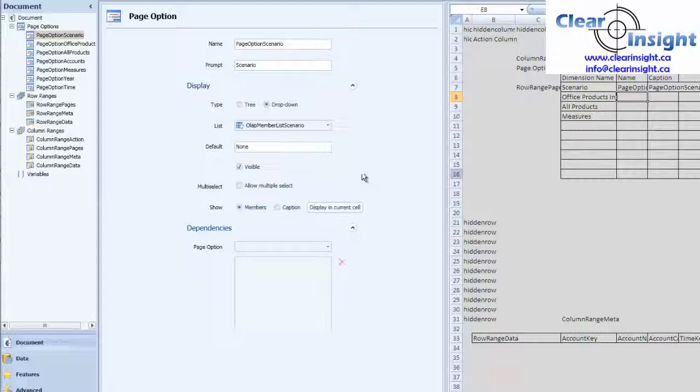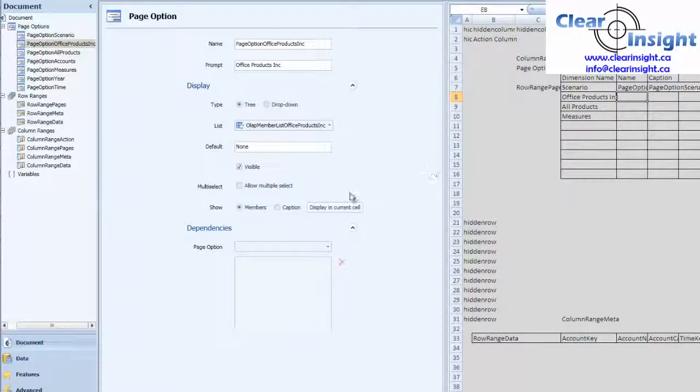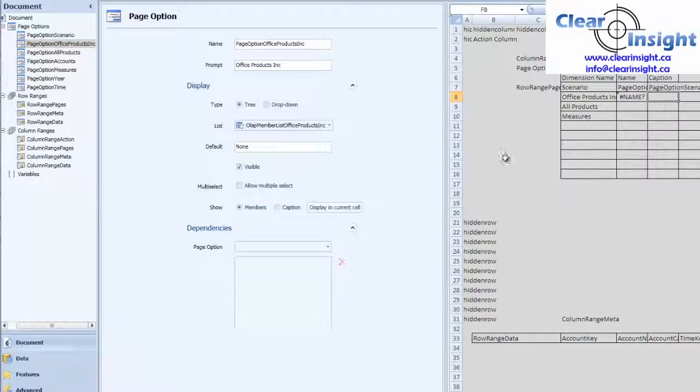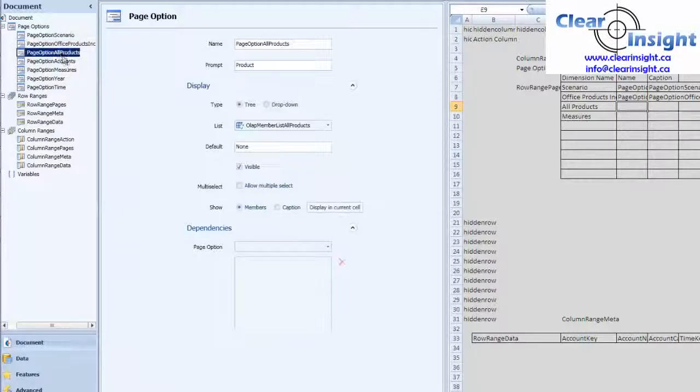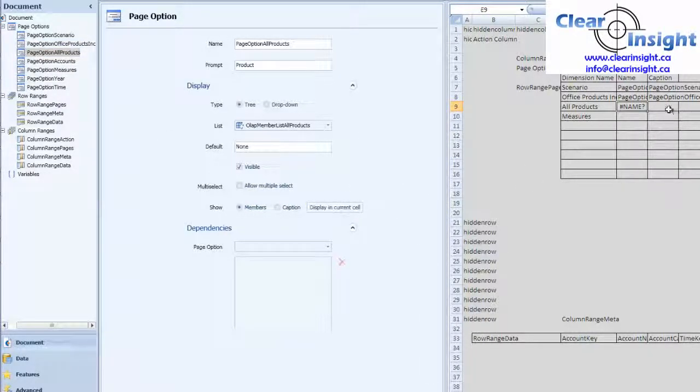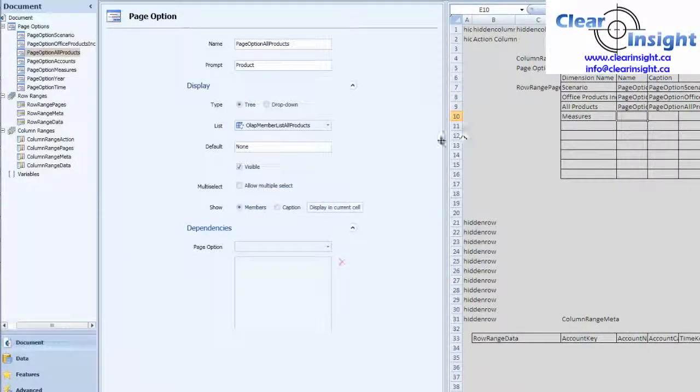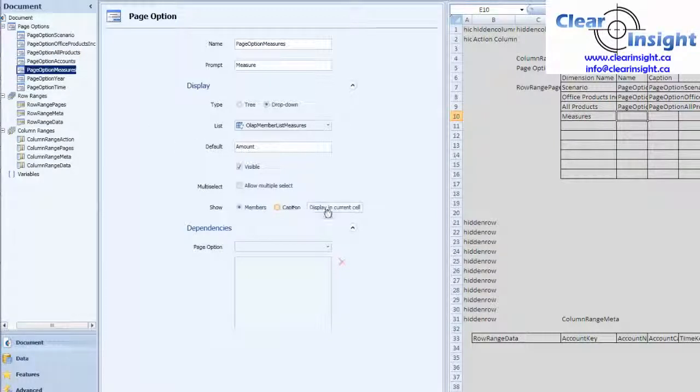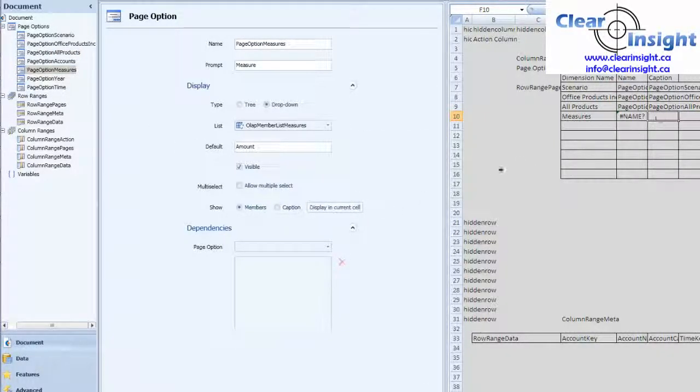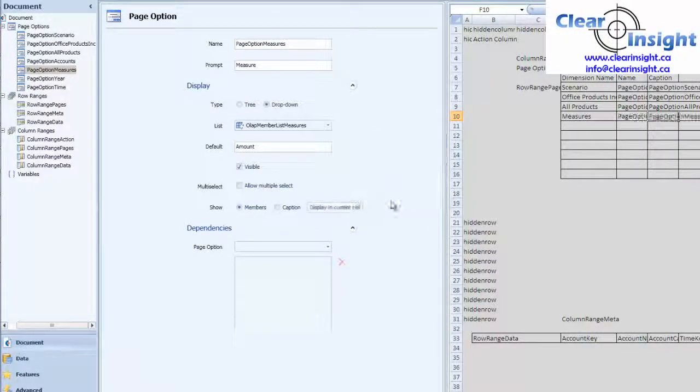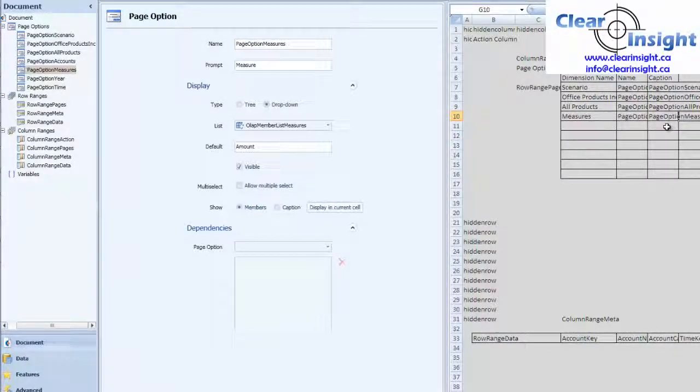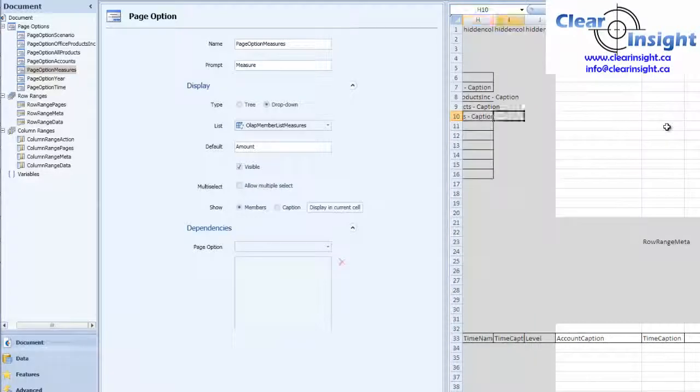Now we're going to show the caption in this new cell. In this cell we're going to look at Office Products. We want the name to show up in this cell, so we'll click the name. In this cell we want to show the caption. Then All Products, Name, Caption. And then Measures, Name, Caption. We could pick key as well because we don't really need it, but we could choose it if we choose to. For purposes of display, I just want to know the caption.